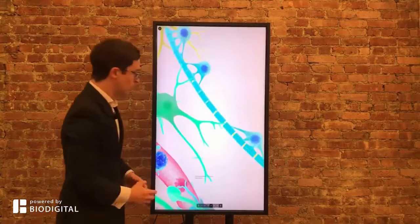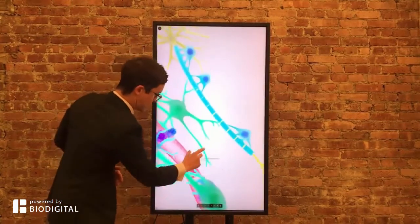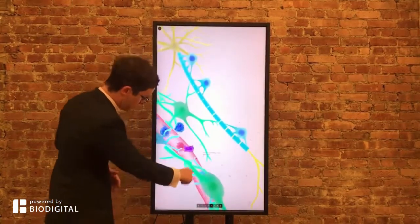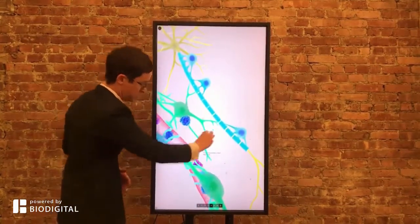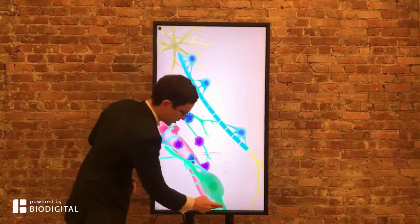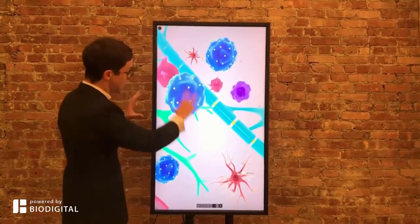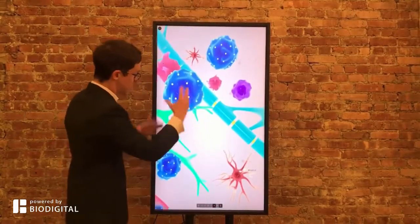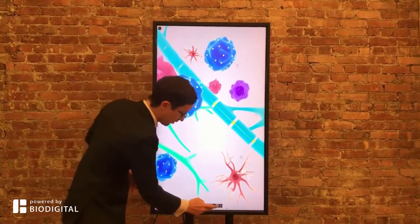Why does it all happen? Well, it's thought that the blood-brain barrier becomes leakier. Here is the blood and here is the brain, and more of these immune cells come across. These immune cells themselves can then trigger each other — like T-cells, B-cells, macrophages, and so on.